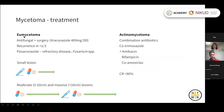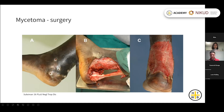For the fungal form, eumycetoma, the cure rate is much lower — around 30 to 40% — and recurrence is high. Treatment uses a combination of antifungals and surgery. For small lesions, surgery can excise the lesion followed by antifungals; for most eumycetomas, treatment begins with antifungal therapy, then excision, then continued antifungal therapy. This shows an example of function-preserving surgery with radical excision while preserving the tendon and joint movement.